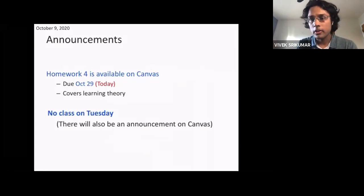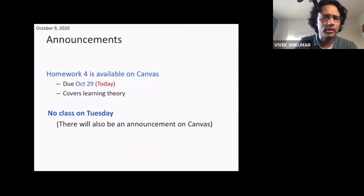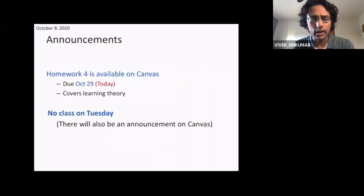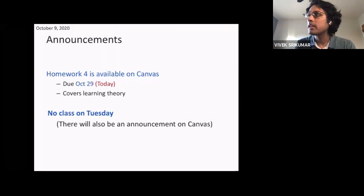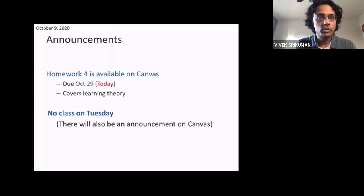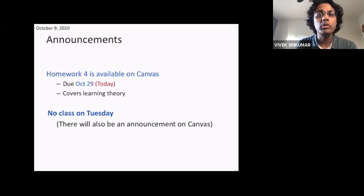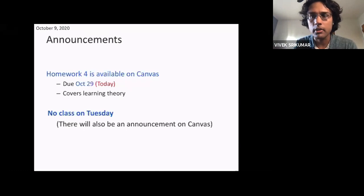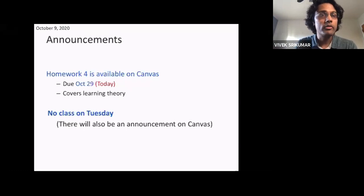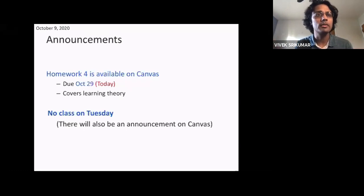The other big announcement is that there won't be any class on Tuesday. There will be an announcement about this on Canvas in case you missed today. I've decided to move the homework schedule a little bit so that you actually get a weekend off. There won't be any homework five — just to answer a question that came in the discussion chat. Homework five is going to be available later, not this weekend, so you actually get a breather.